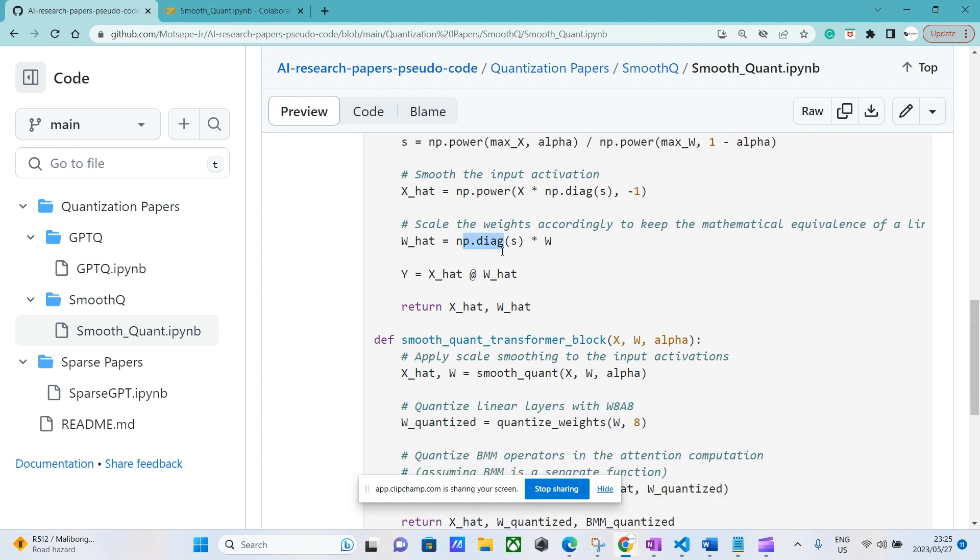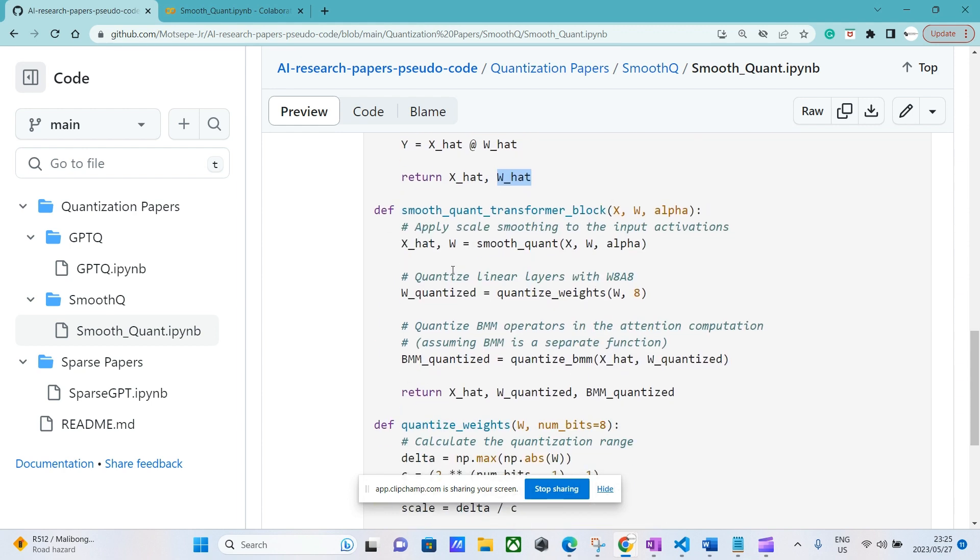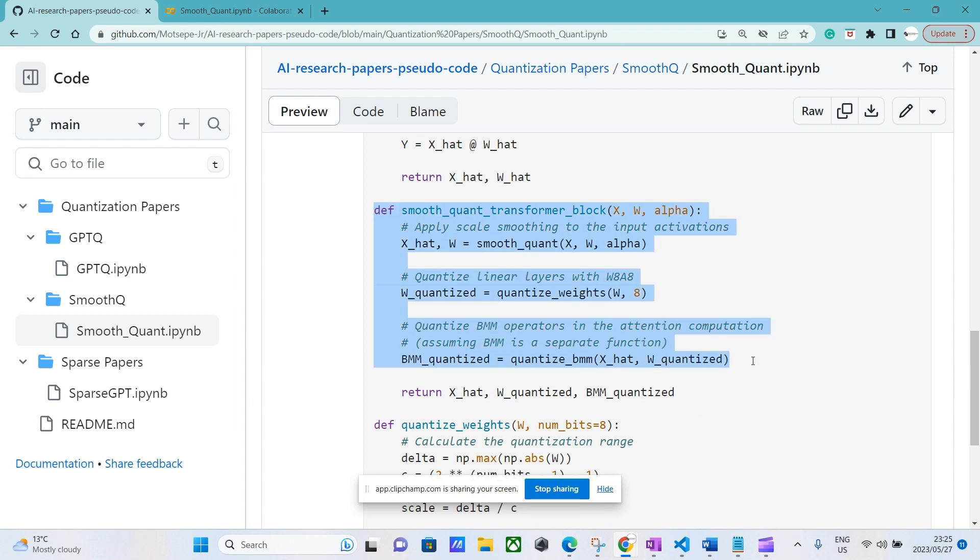The authors state that essentially to scale the weights accordingly and to keep the mathematical equivalence of a linear layer, that's what they did. So you can do it this way, and we return this.